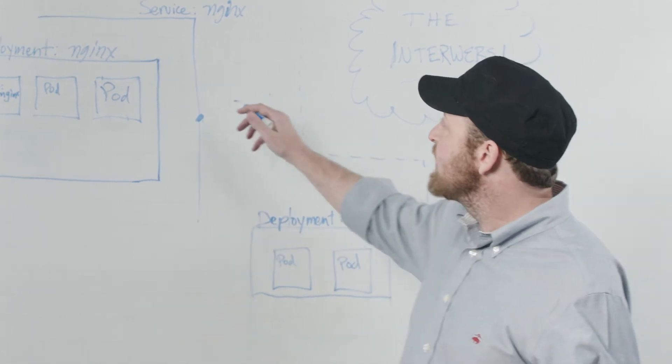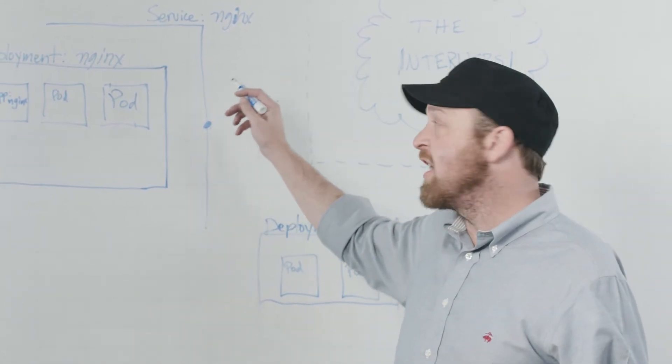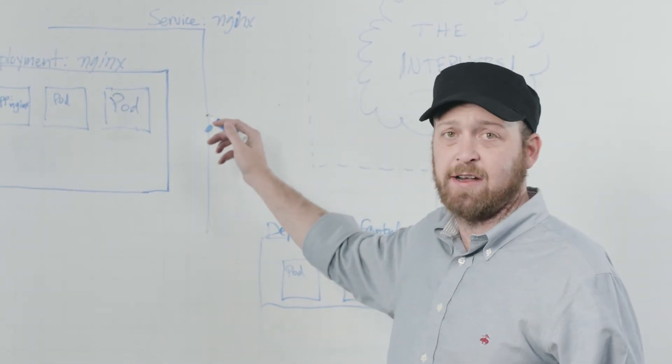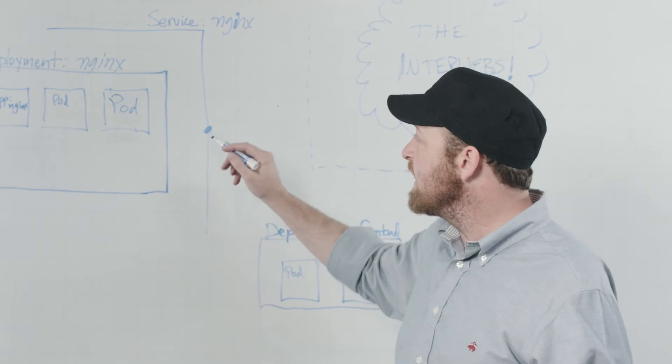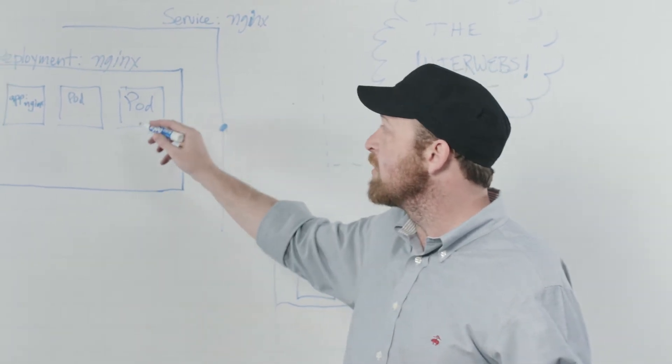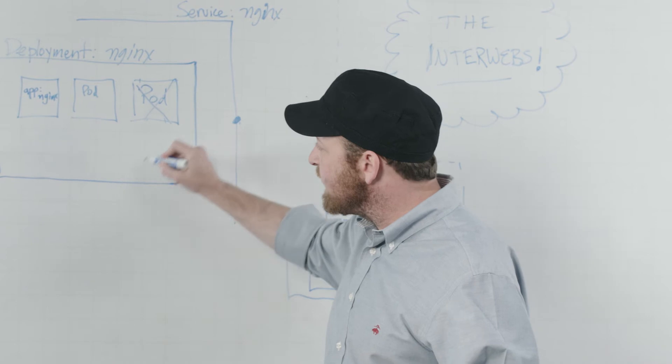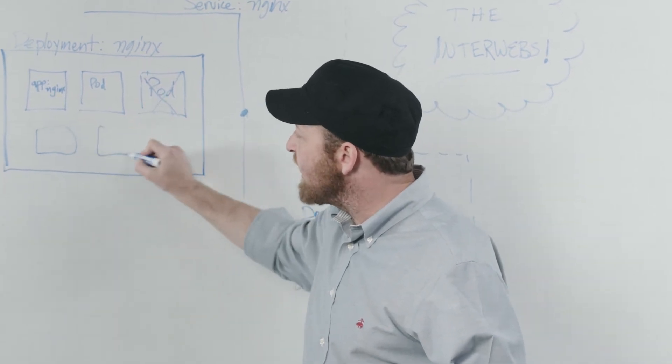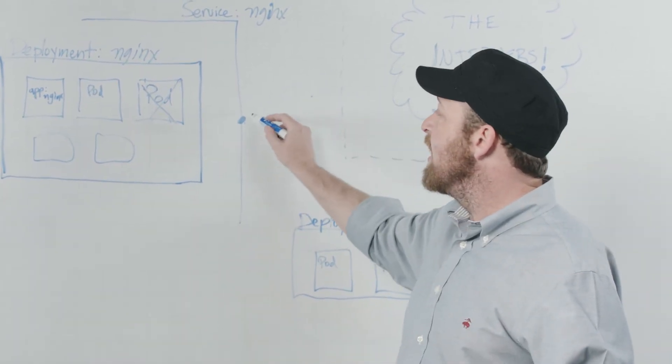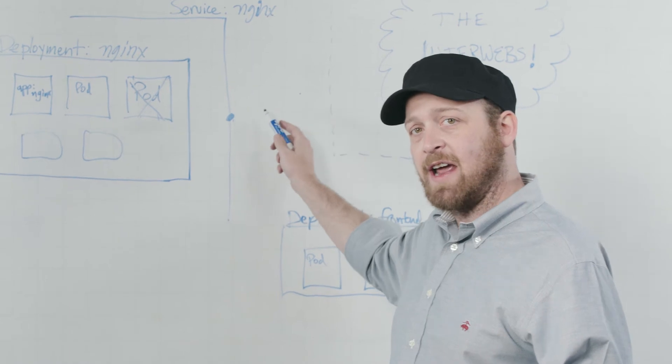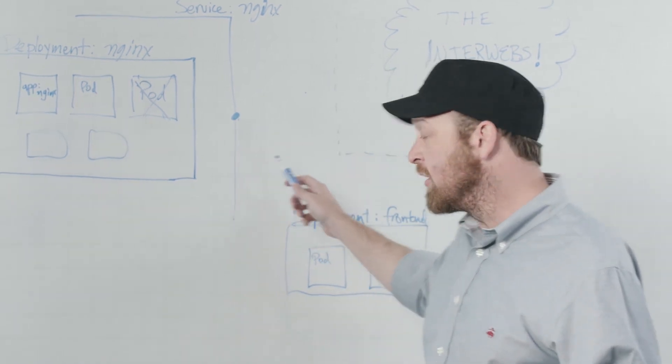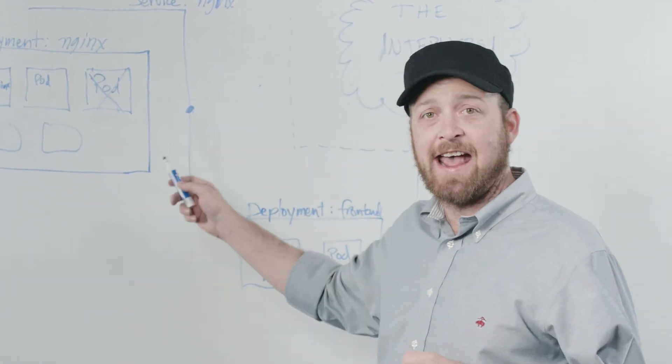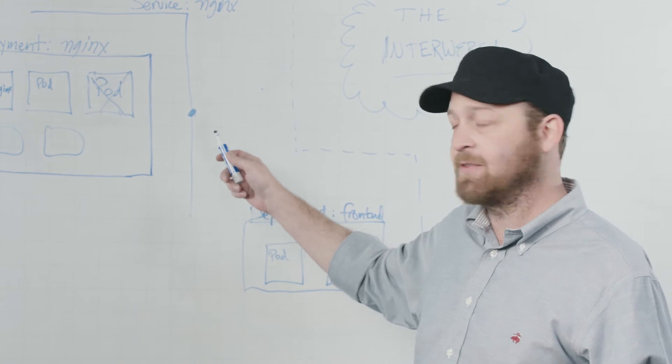We've also illustrated how services provide an endpoint separated from the ephemeral pods that are running within this deployment that may be killed, restarted, or scaled up and down from a named stable endpoint at which other cluster applications can access the features of our application.